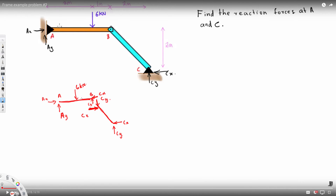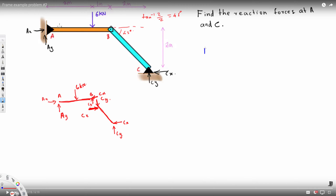We also know this angle is 45 degrees because the height is 2 meters and the width is 2 meters, so tan inverse of 2 over 2 gives 45 degrees. Since Cx acts horizontally through A, it makes no moment about A. However, Cy does create a moment about A, so we can find Cy by taking the moment about A.